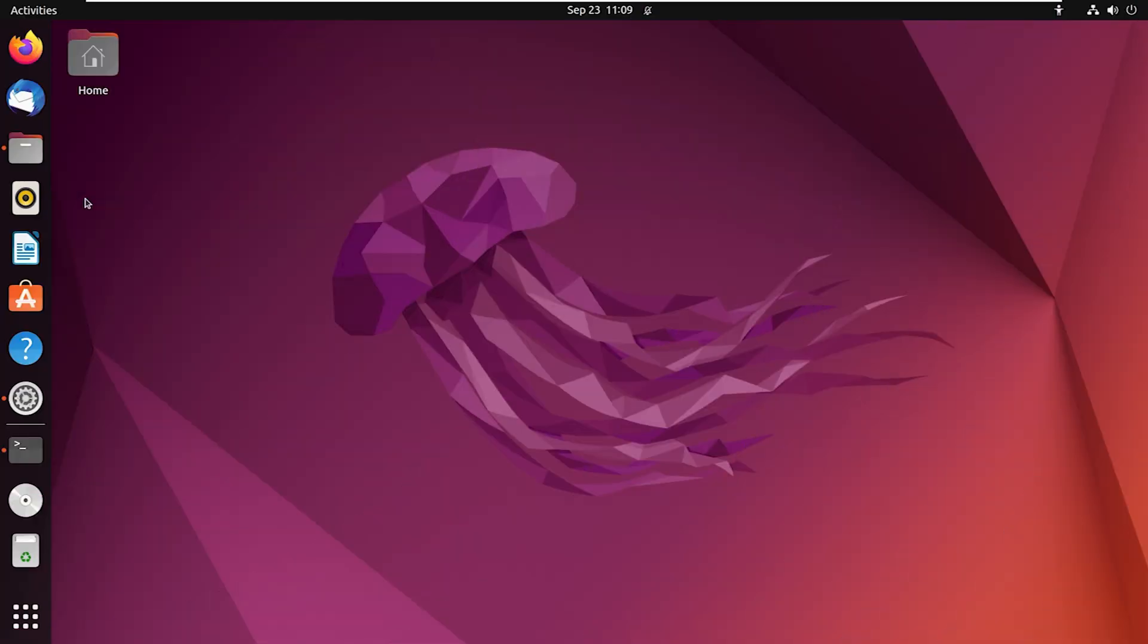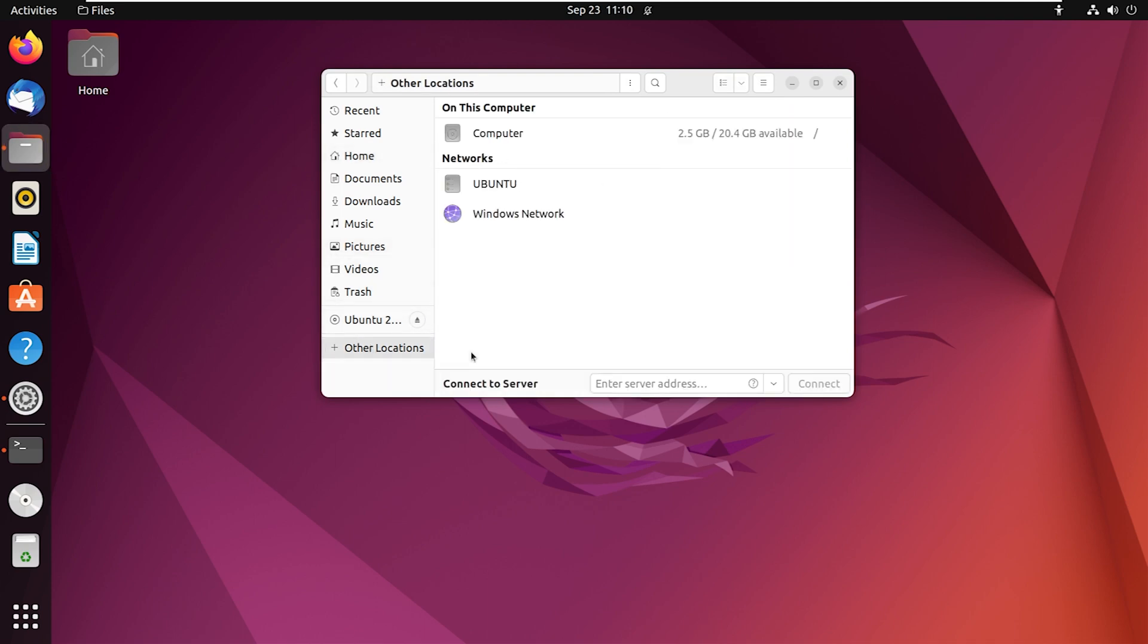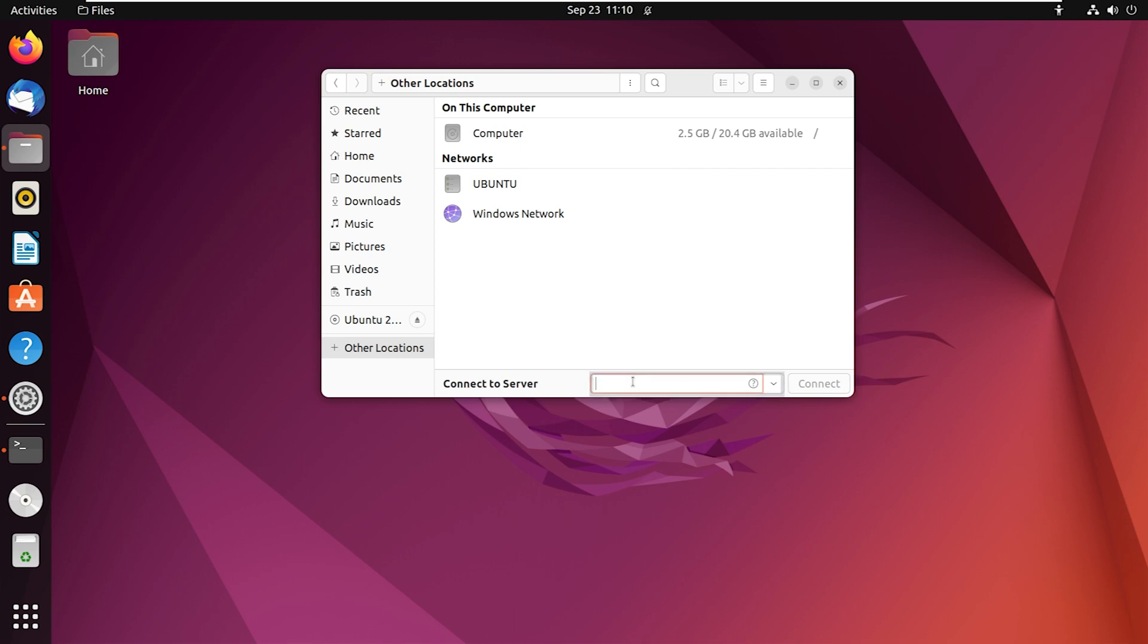To connect SambaShare on Linux, open files once again and go to other locations. At the bottom, you will notice an option called connect to server. Simply write down the IP address and name of the shared folder here like this. Then click on the connect button.